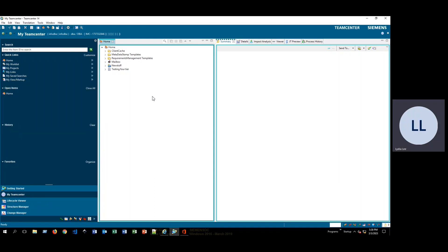Hi, my name is Lydia. I'm a TeamCenter applications engineer and I'm going to go over a quick tutorial on how to generate reports in TeamCenter.